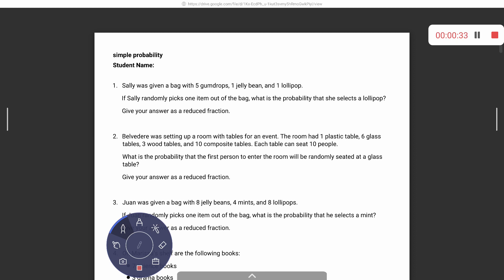Remember, with probability the first thing you need to do is find the total. So you have five gumdrops, one jelly bean, one lollipop — that means seven is my total. We just want a lollipop, and there's just one, so you have a one out of seven chance. Since one is the numerator, it is already simplified, so one-seventh is your final answer.